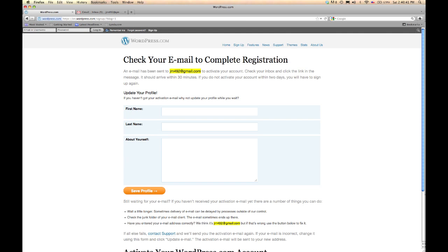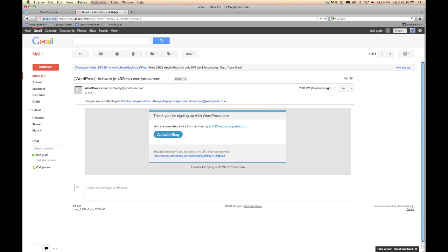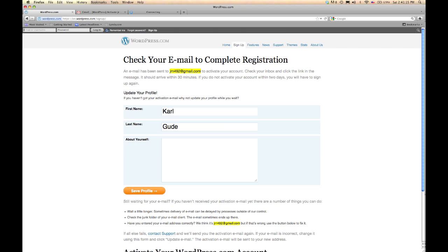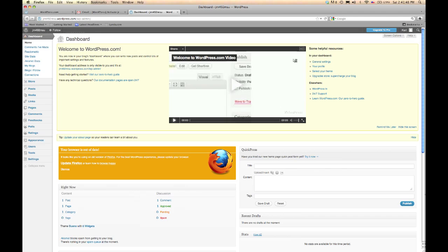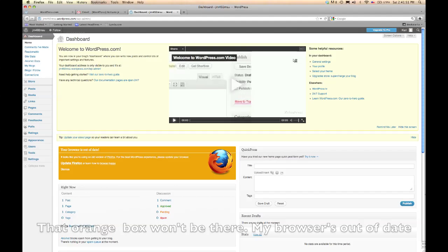So you come to this screen and it's telling you to go over to the email that you entered so you can activate your account. It basically wants you to click through the link so that it knows you're a real person. It's also looking for you to fill in a bio — we can do that later. Go ahead and save your profile. Now I'm going to go over to that email address. Here's my activation email. I'm going to click activate blog and head right back. Once you click on that confirmation button it takes you to the dashboard right here in WordPress.